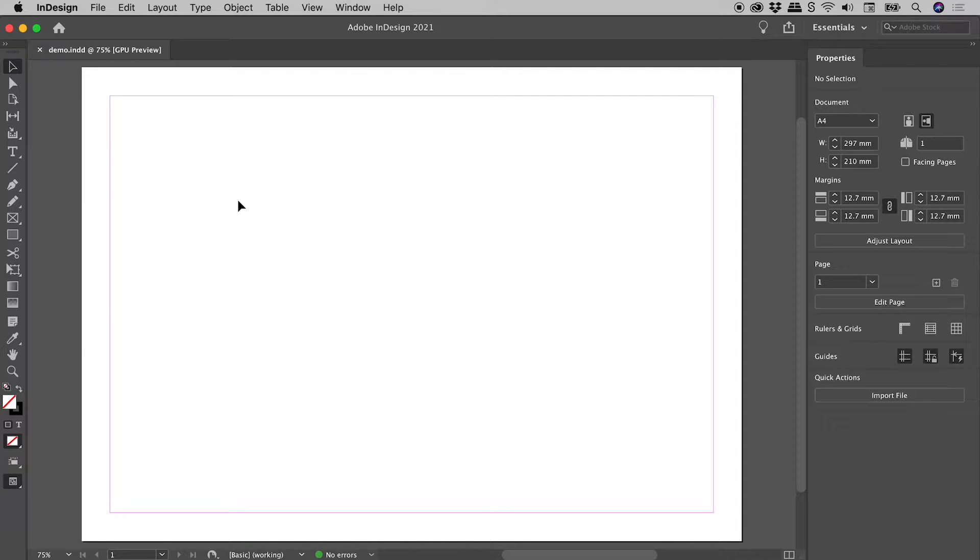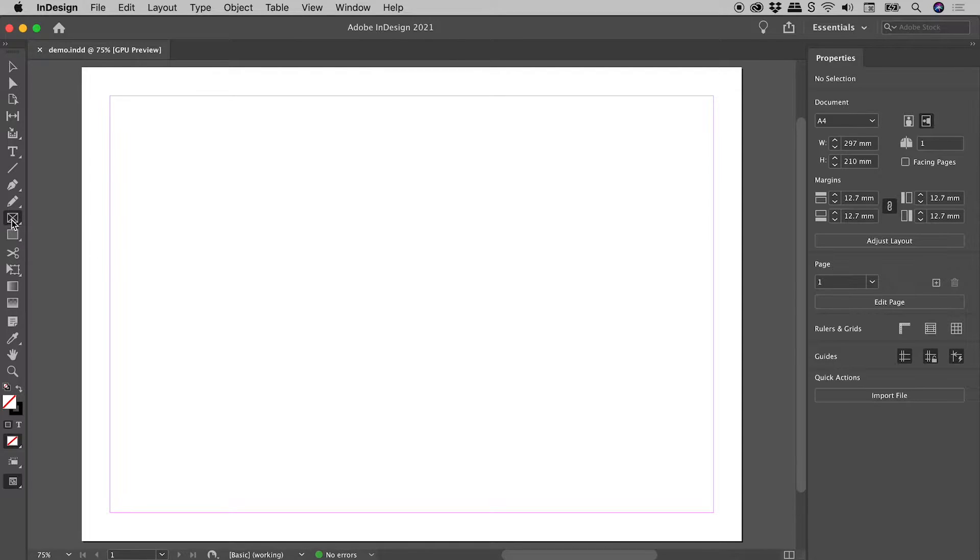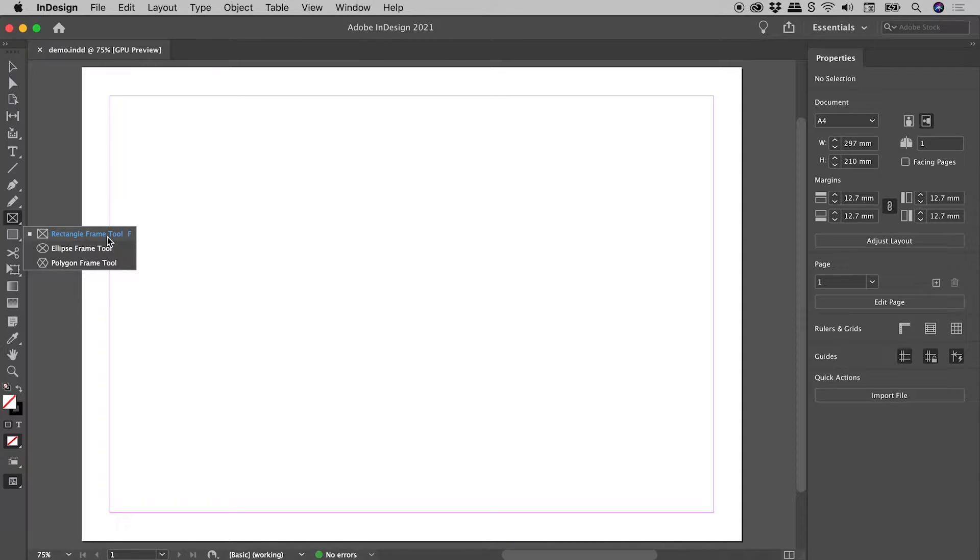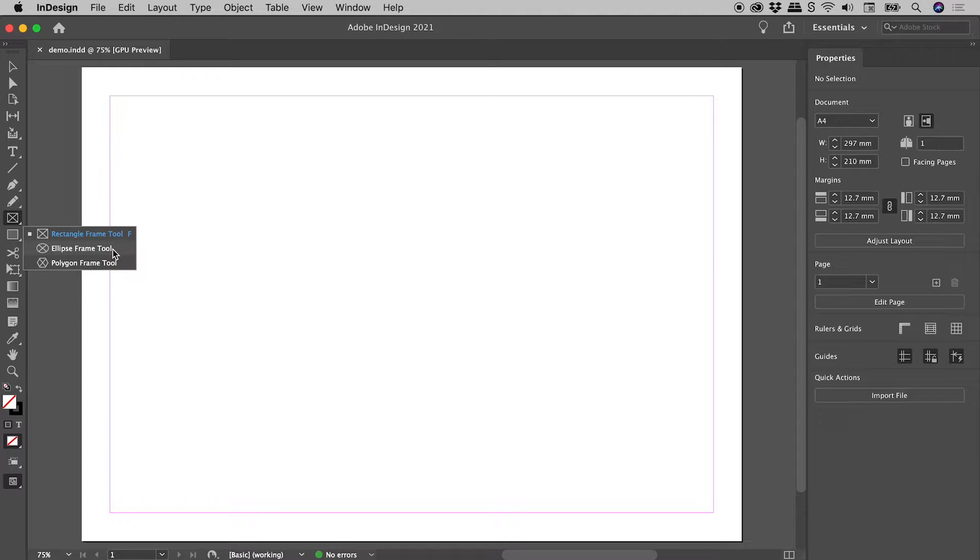Let's create a circular image here in InDesign. So here in the Tools panel, I'll click and hold on the Rectangle Frame tool and choose the Ellipse Frame tool.